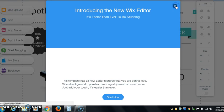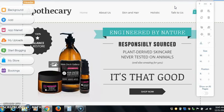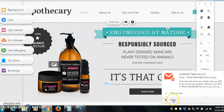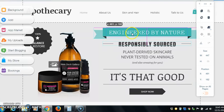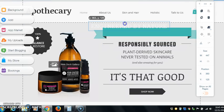This is the new Wix editor. It's very simple, very easy to use. What I like about Wix is everything is movable. See this, you can click on this and everything is movable.